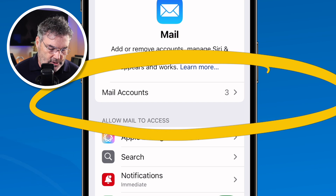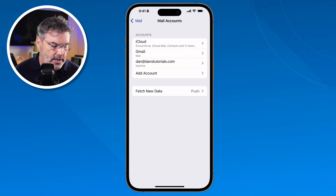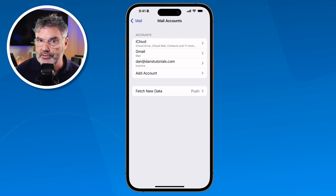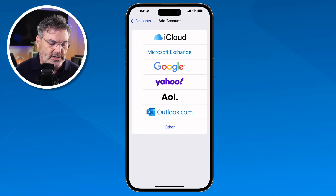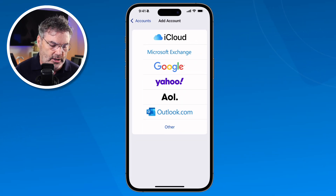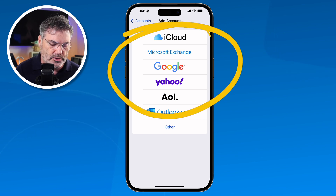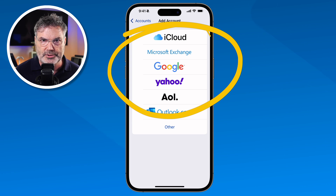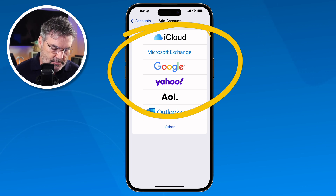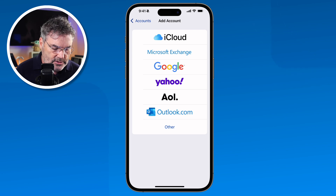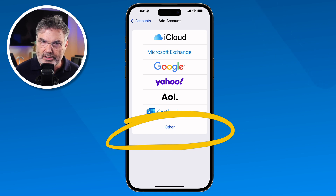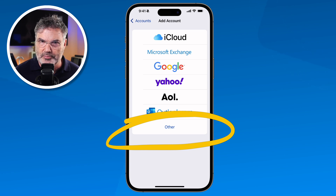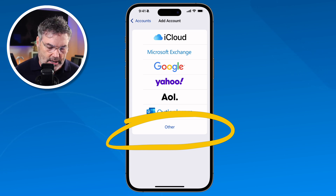You can see I have three accounts here. To add a mail account, tap on Add Account. If it's one of the mainstream accounts like iCloud, Microsoft, Google, Yahoo, or AOL, it's really easy — just tap on the appropriate service and follow the instructions. If your email address is not part of those, tap on Other and follow the instructions there. It's a bit more complicated and you may need to contact your email service to find out exactly what to input.